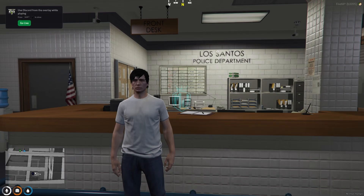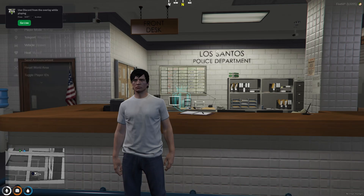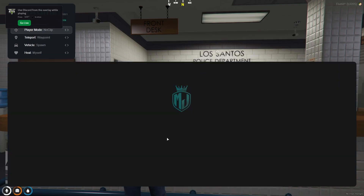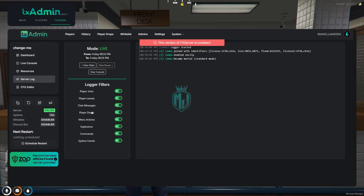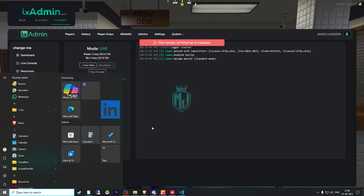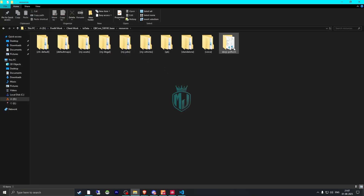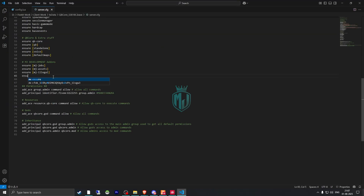I added the webhook and after that we need to restart the server once. One more thing we need to do before restarting — we need to ensure the script in our server.cfg file. So we'll copy the script name and add it to our server.cfg file to ensure it right there.